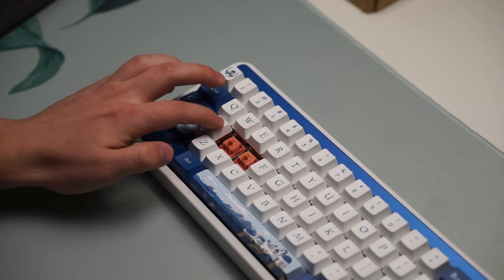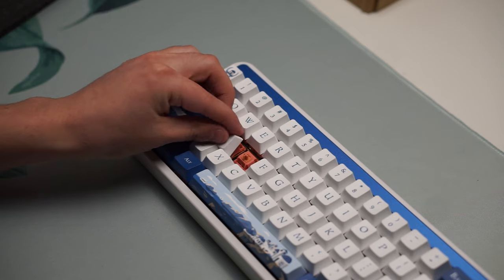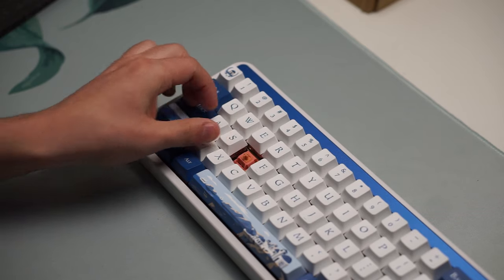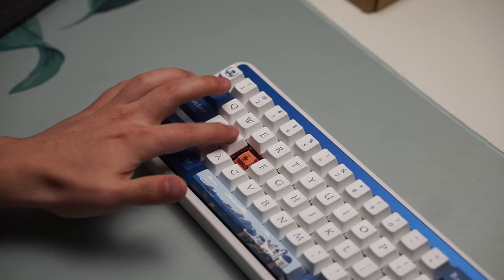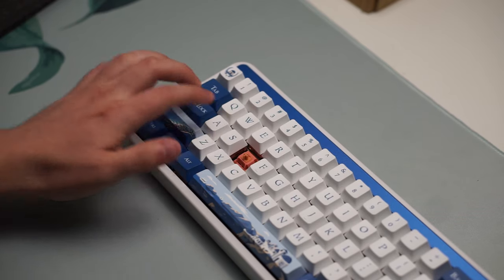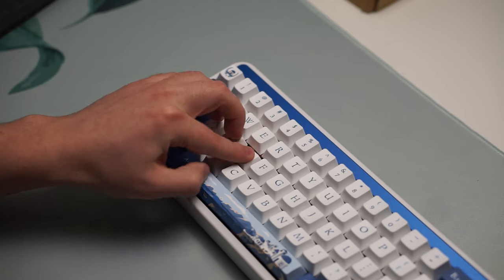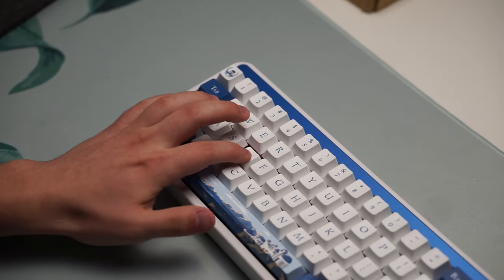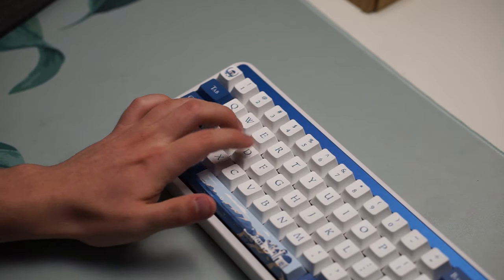Honestly, the only real downside I can see about this keyboard is the fact that it comes with plate-mounted stabilizers, but I do know some people prefer them, and they are really nicely lubed.